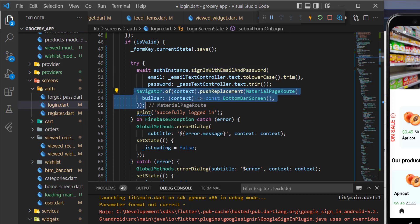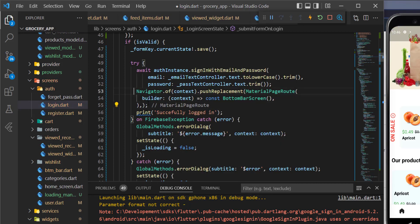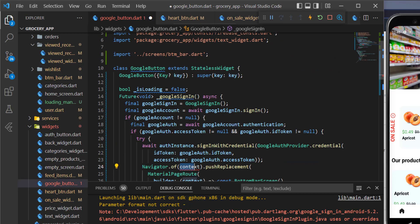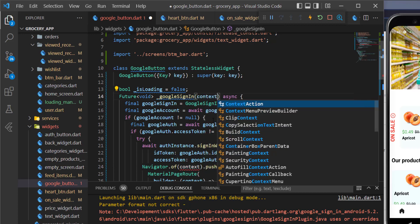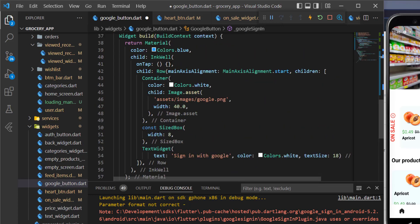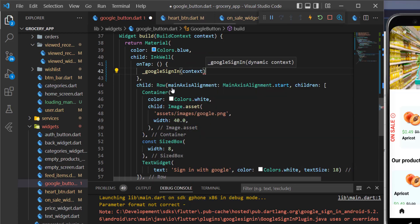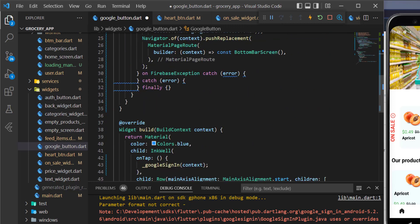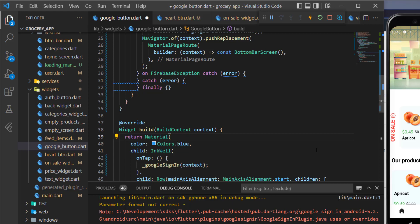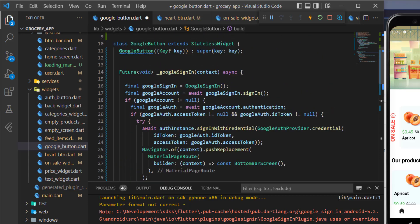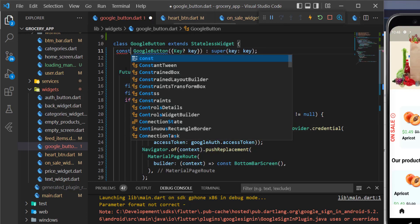We pass the context directly to the `googleSignIn` method and call it from the Google button with the context. The boolean `isLoading` is optional here — instead of a Material widget, you could show a spinner, but since pressing the button already shows a Google dialog to the user, it's fine as is.